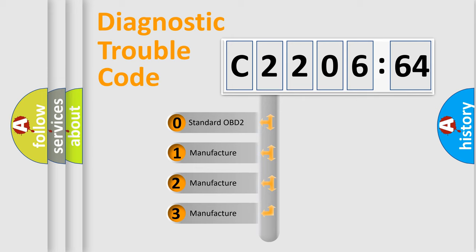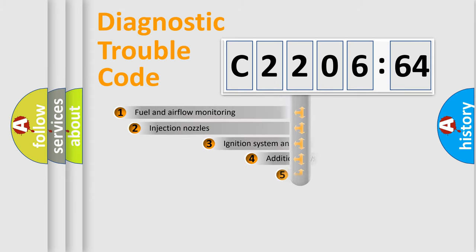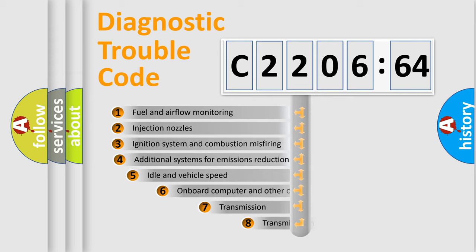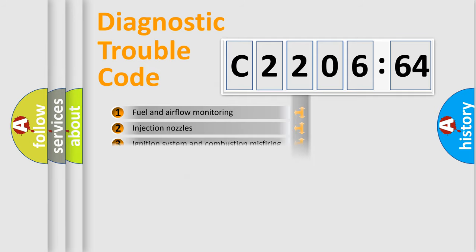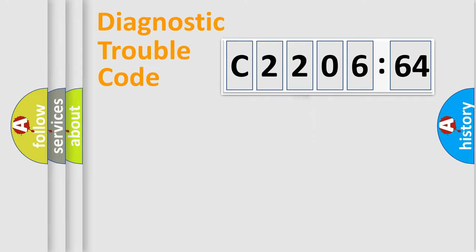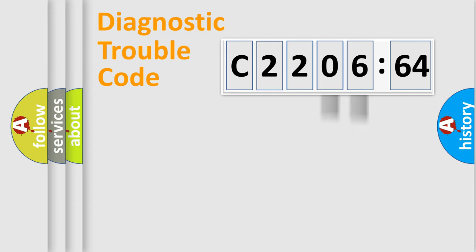If the second character is expressed as zero, it is a standardized error. In the case of numbers 1, 2, or 3, it is a car-specific error. The third character specifies a subset of errors. The distribution shown is valid only for the standardized DTC code. Only the last two characters define the specific fault of the group.